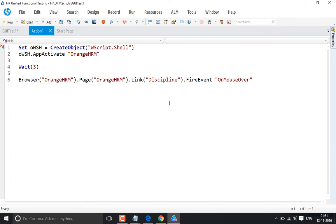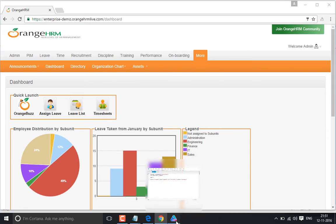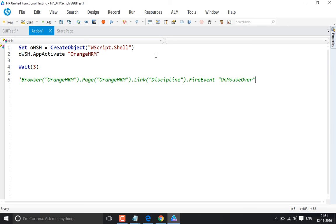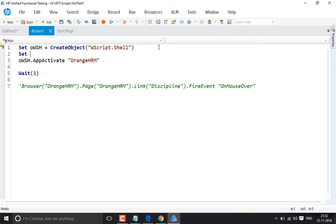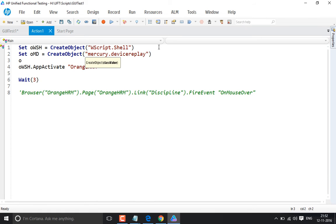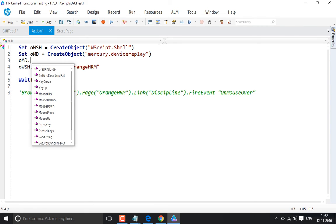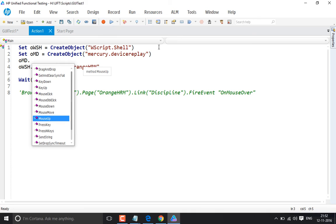There is another way to do this. Instead of using fire event, we have an object called Mercury.DeviceReplay. We create an object: Set oDevRep = CreateObject('Mercury.DeviceReplay'). This object has many methods and is used to perform mouse and keyboard operations using coordinates. Methods include key down, key up, mouse click, mouse double click, mouse down, and mouse move, among others.